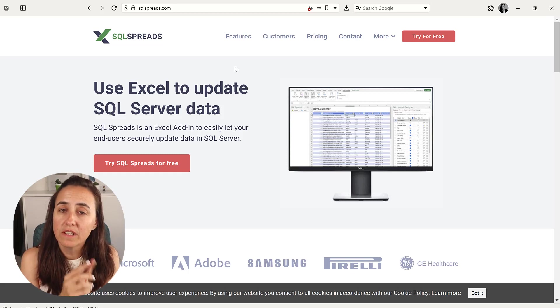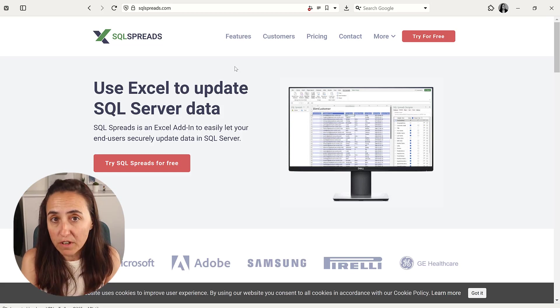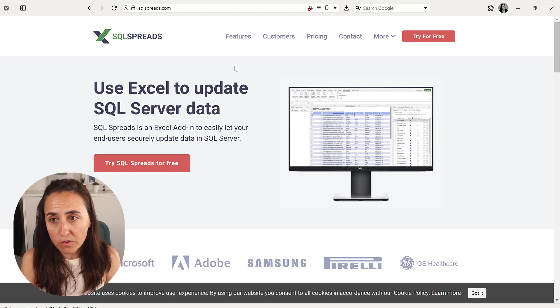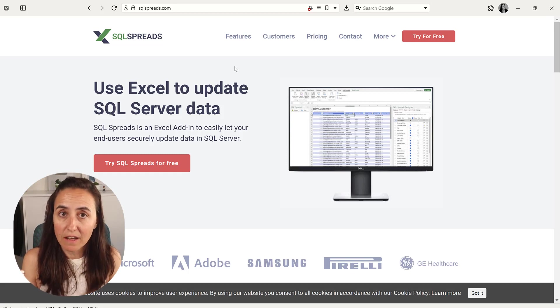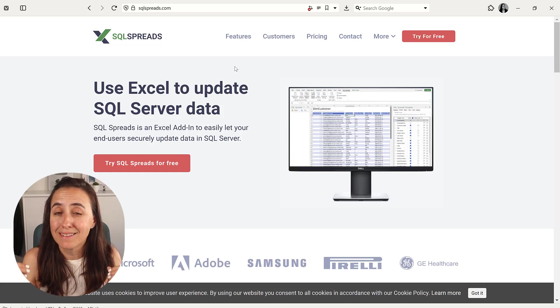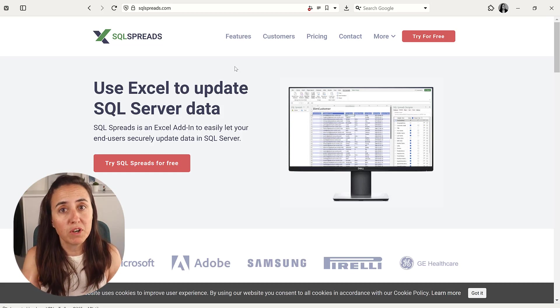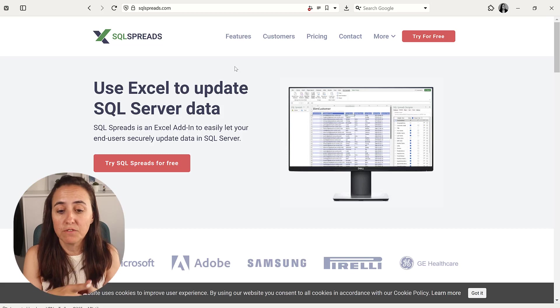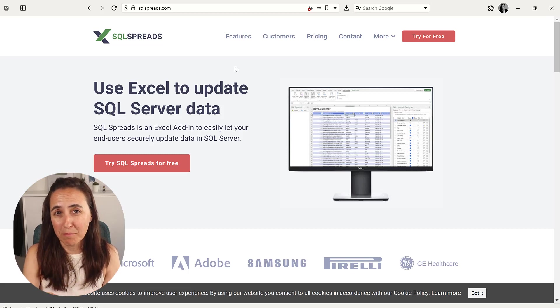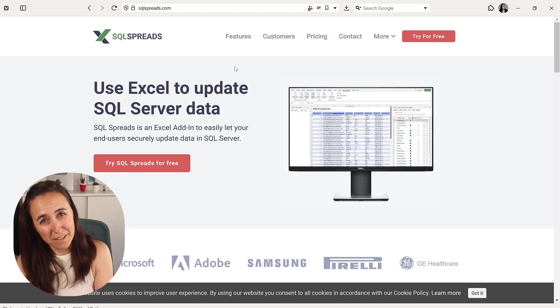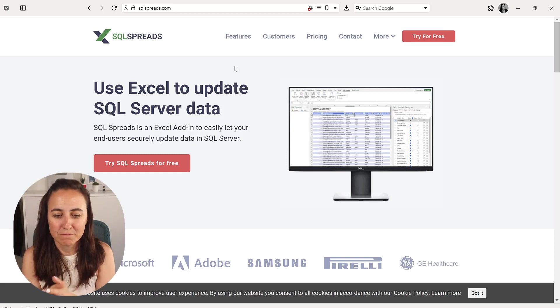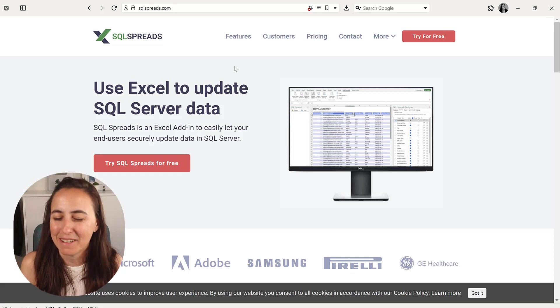You can try SQL Spreads for free for one month to see if it works for you, and if you are happy with that, I have actually a 5% discount for you for the period that you buy. So if you buy for a month, you get 5% for a month. If you buy for a year, you get for a year, or lifetime, you get for a lifetime. So the bigger you buy, the bigger the discount, basically.